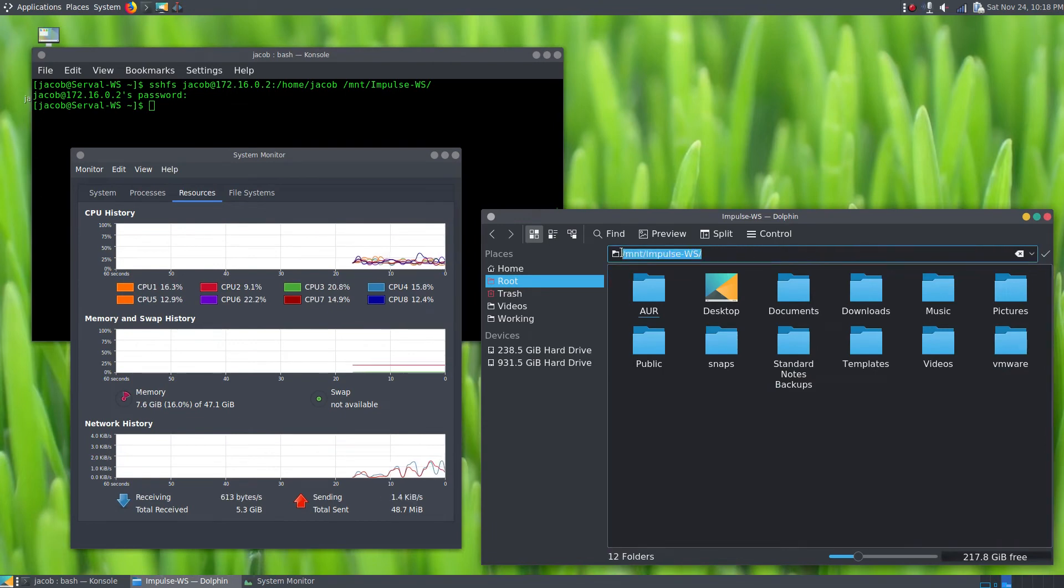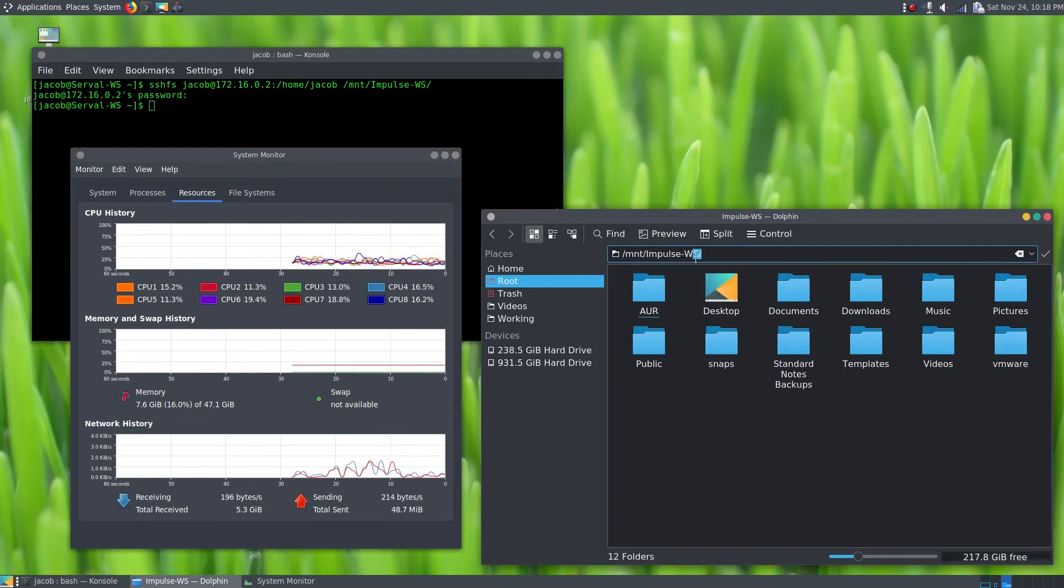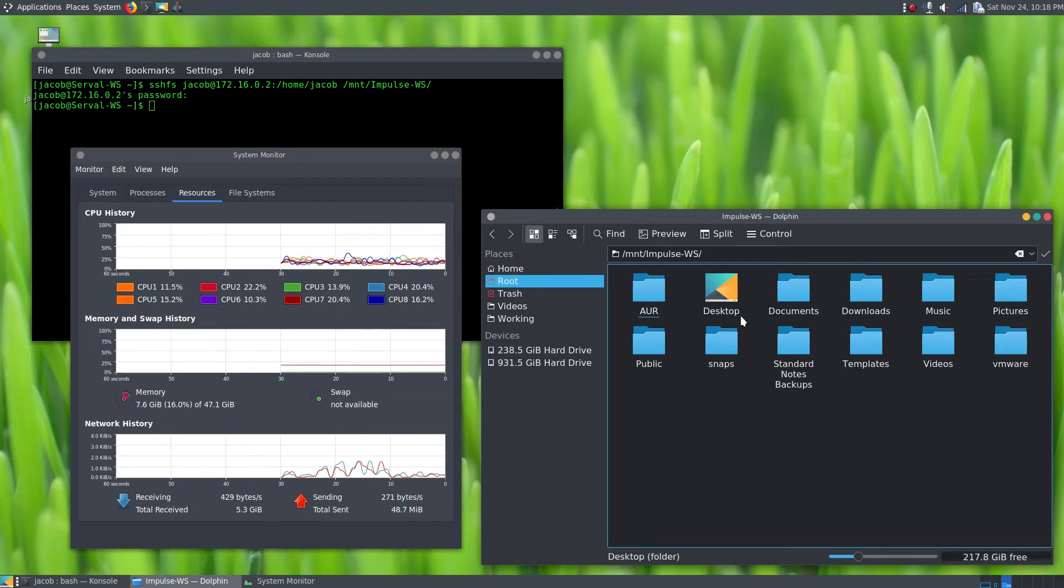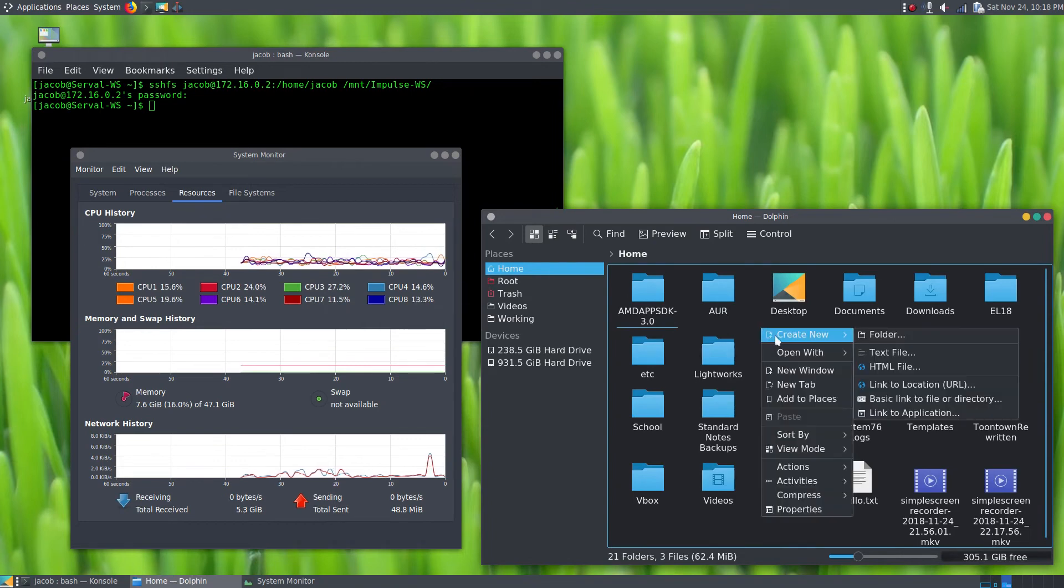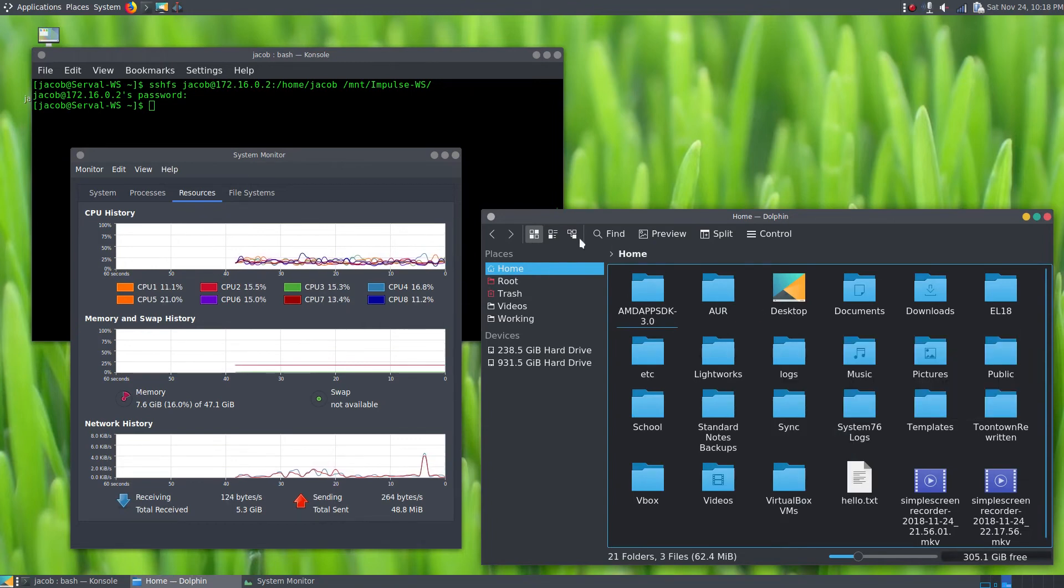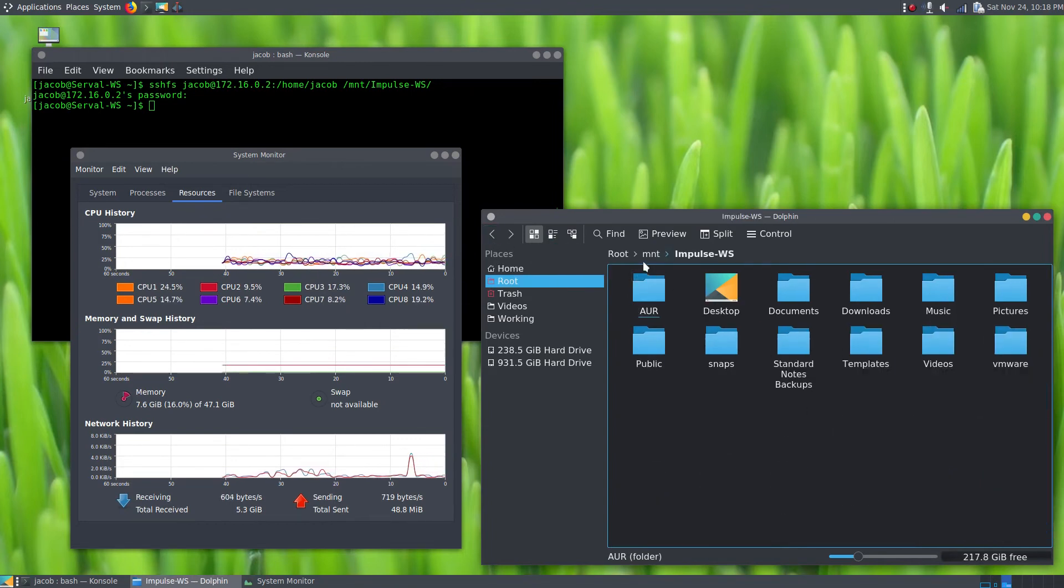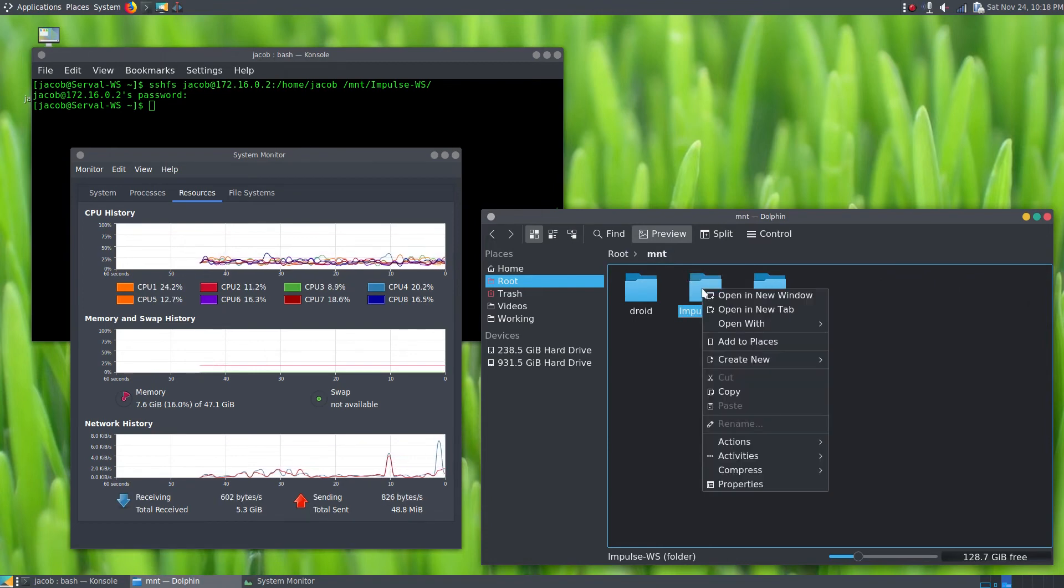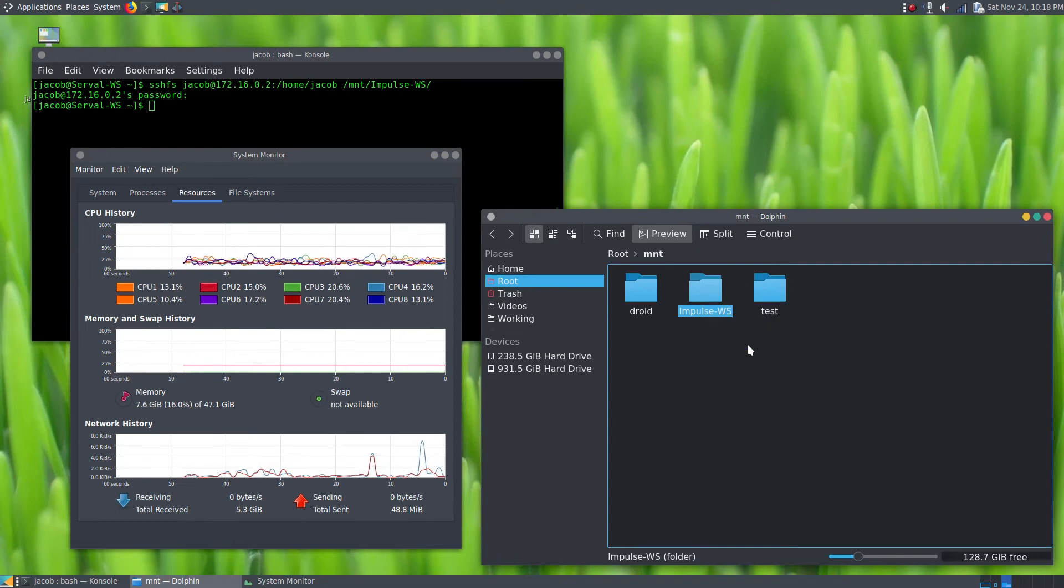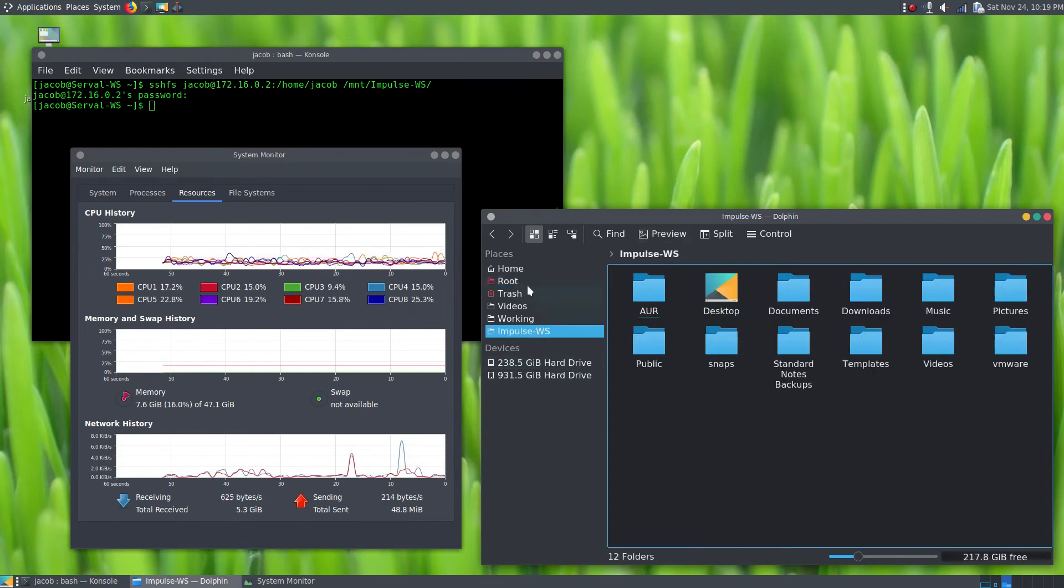And finally, this is currently, like I said, in our /mount/impulse-workstation directory, but of course you might not want to type in a directory into your navigation bar every time you want to access these remote files. For some people, once again, that means that it's simpler to just go into your home directory and make a folder here and mount it there. For me though, what I do is I just go back up to my mount directory, right-click on the folder that I use to mount my remote file system, and I just click Add to Places here in Dolphin. So now it shows up right here.